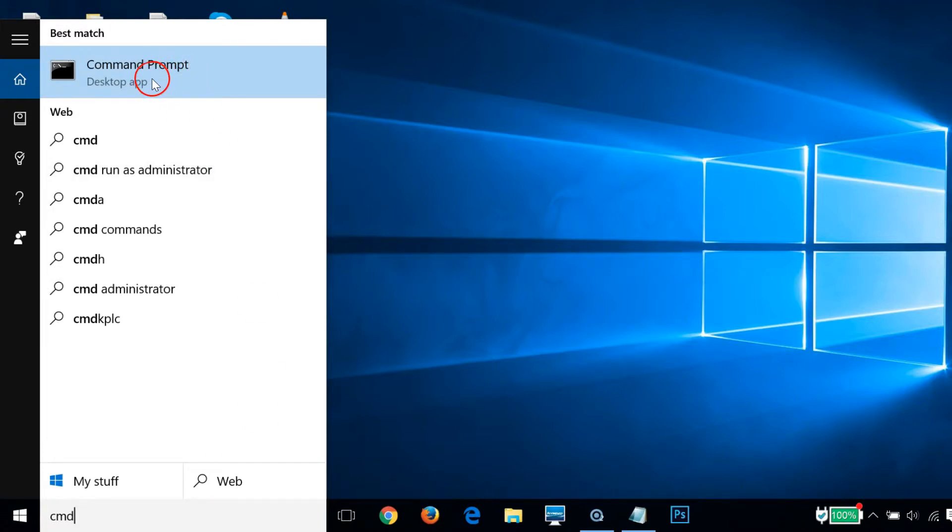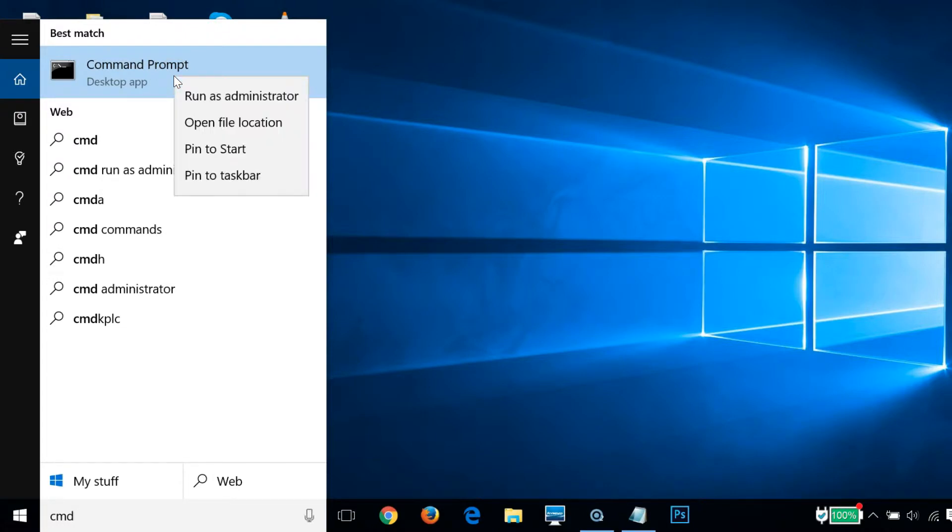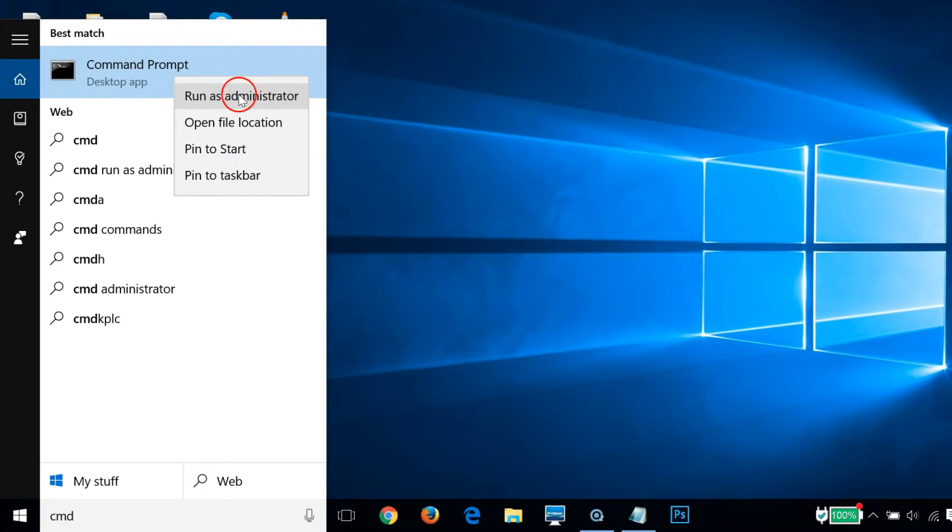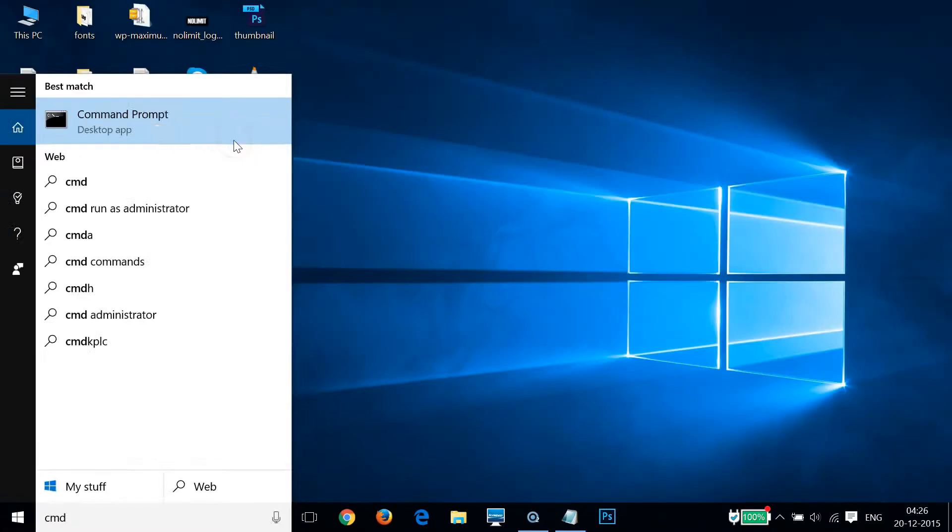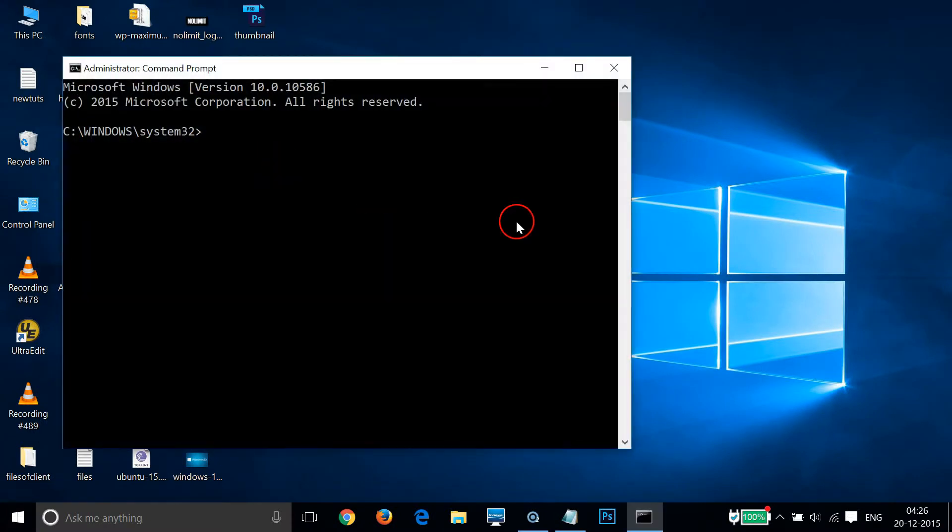Just right click there and click on run as administrator. You must be an admin to do this change, so click on that.